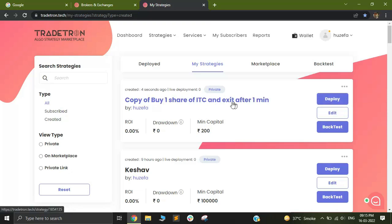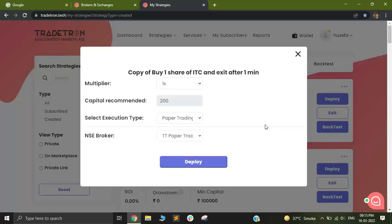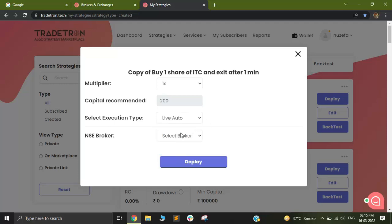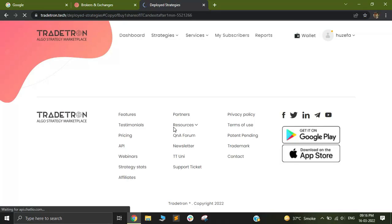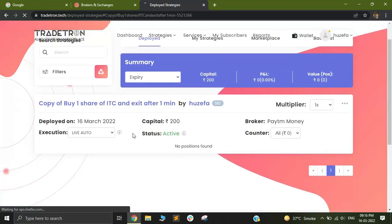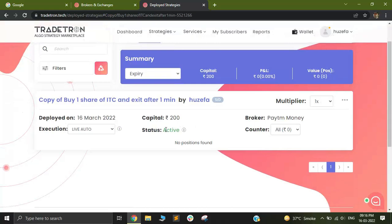I have found this ITC strategy in My Strategies. I'll click on Deploy, and I will deploy it in LiveAuto. I will select my broker as PaytmMoney and click on Deploy. Once I do that, I'll go to the Deploy page. Out here, you will be able to see your LiveAuto deployment. This deployment should now take a trade within the next one minute or so. And if the trade executes correctly, that means you have done everything correctly, and you can now proceed to deploy your actual strategies.